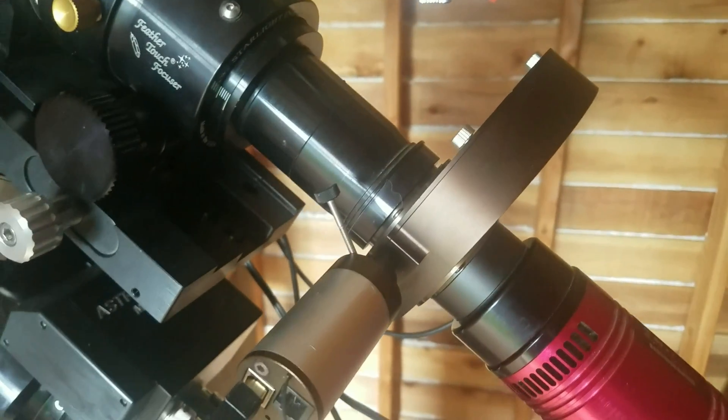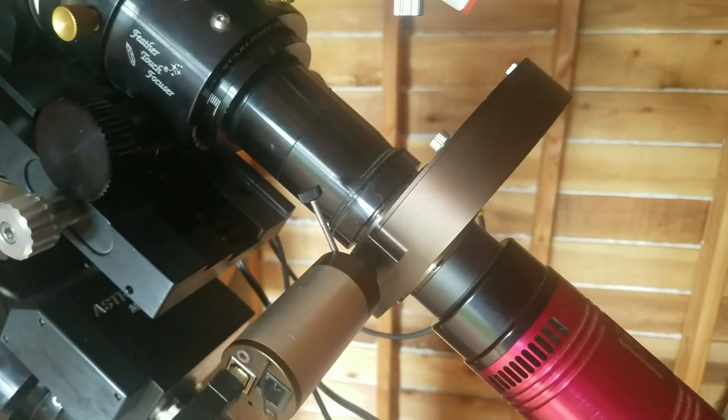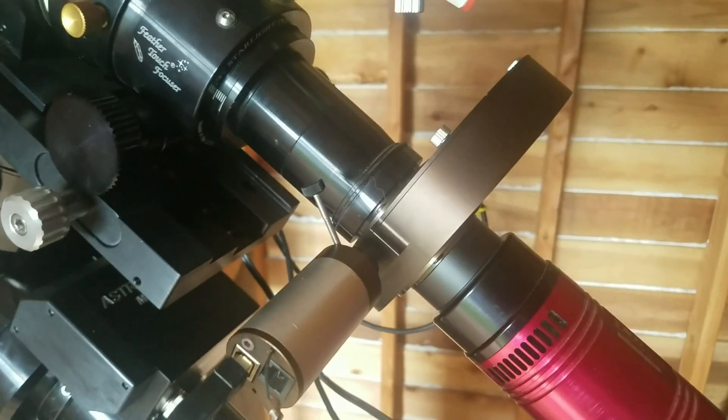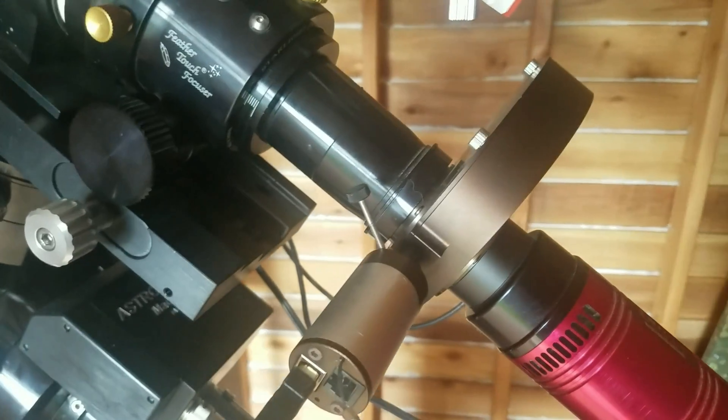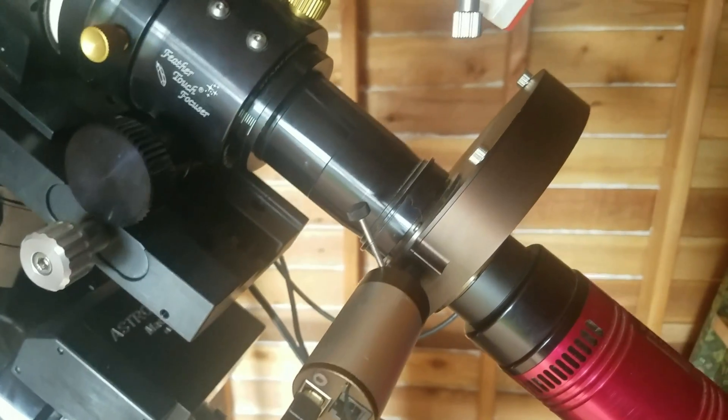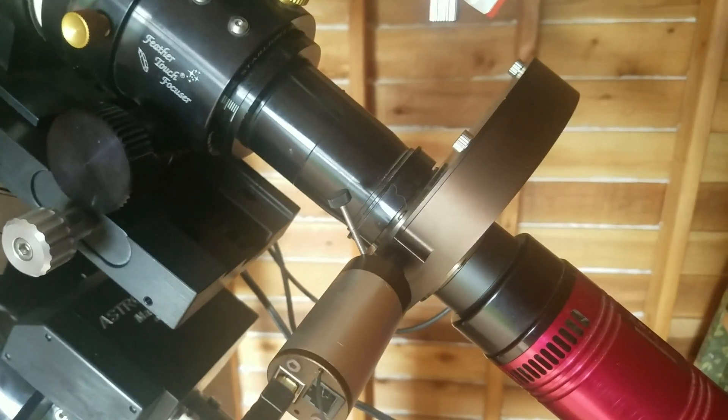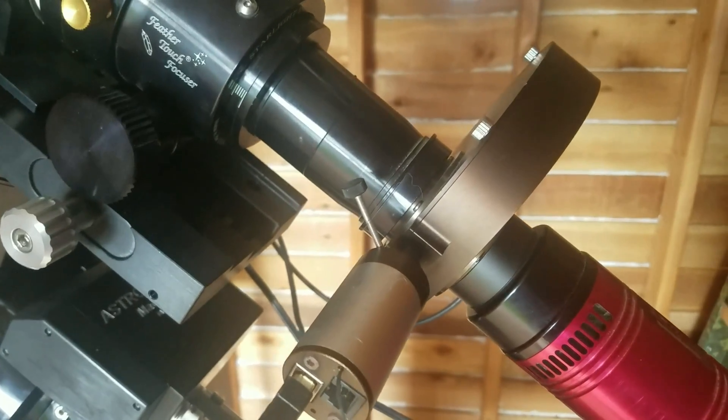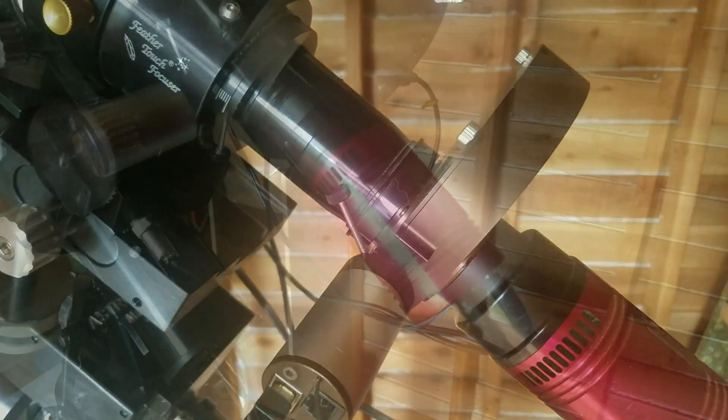The only downside here is that, as I said, it only holds five filters. Extra carousels, however, are only $60 and very easy to swap out.